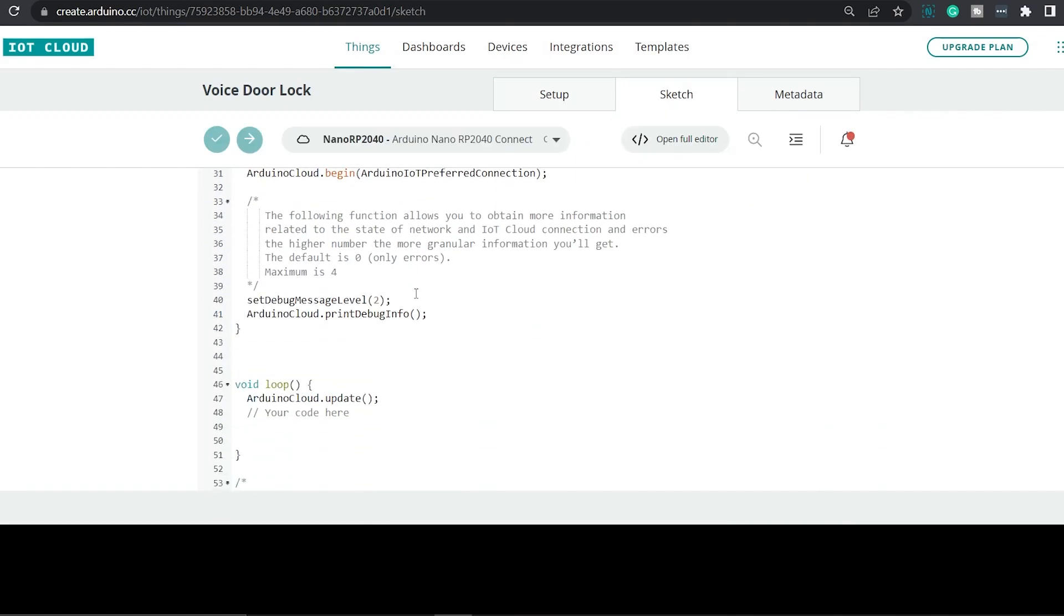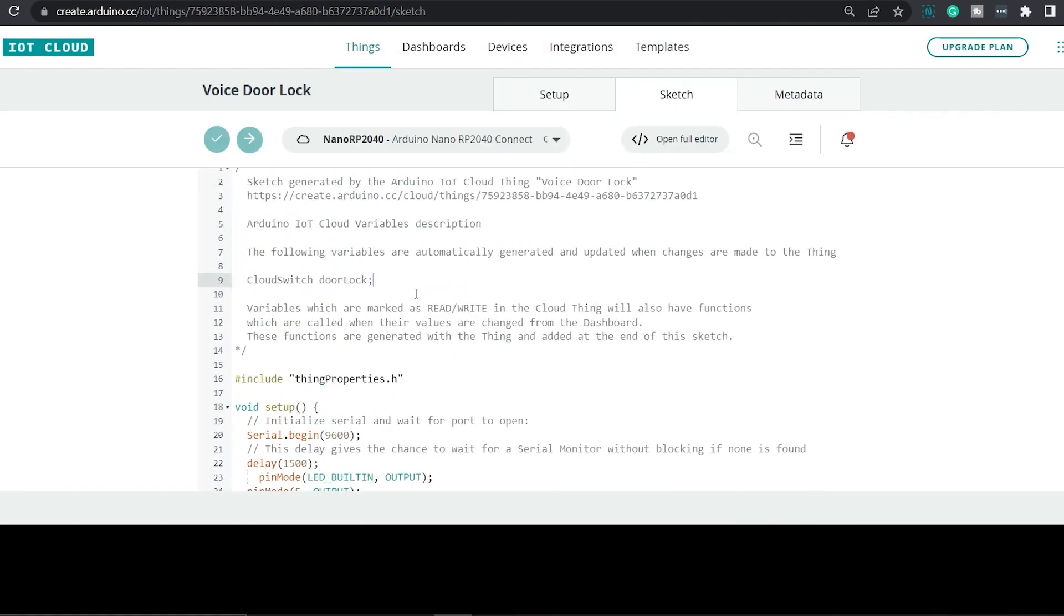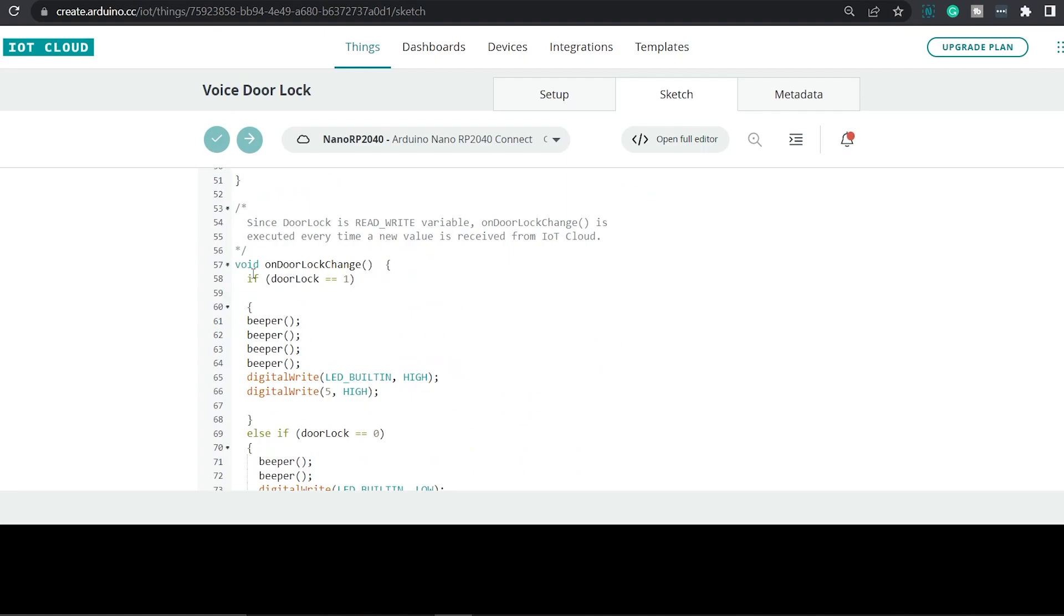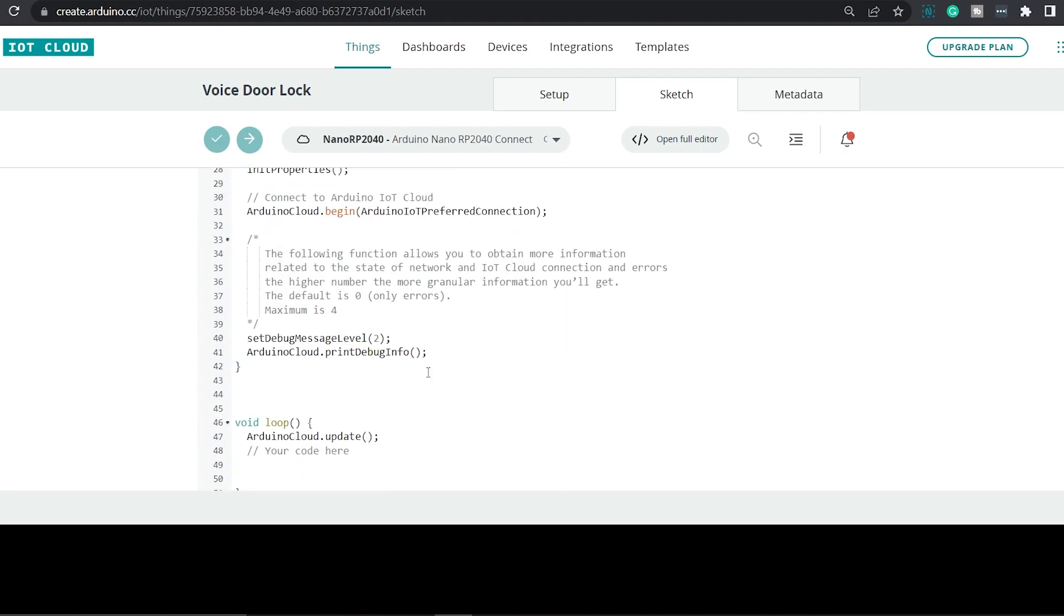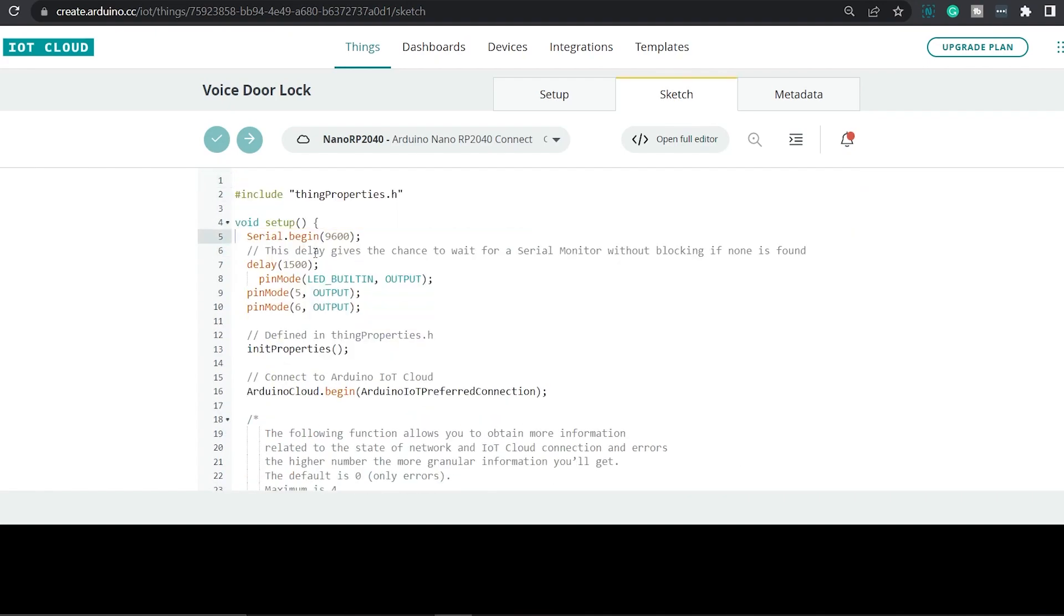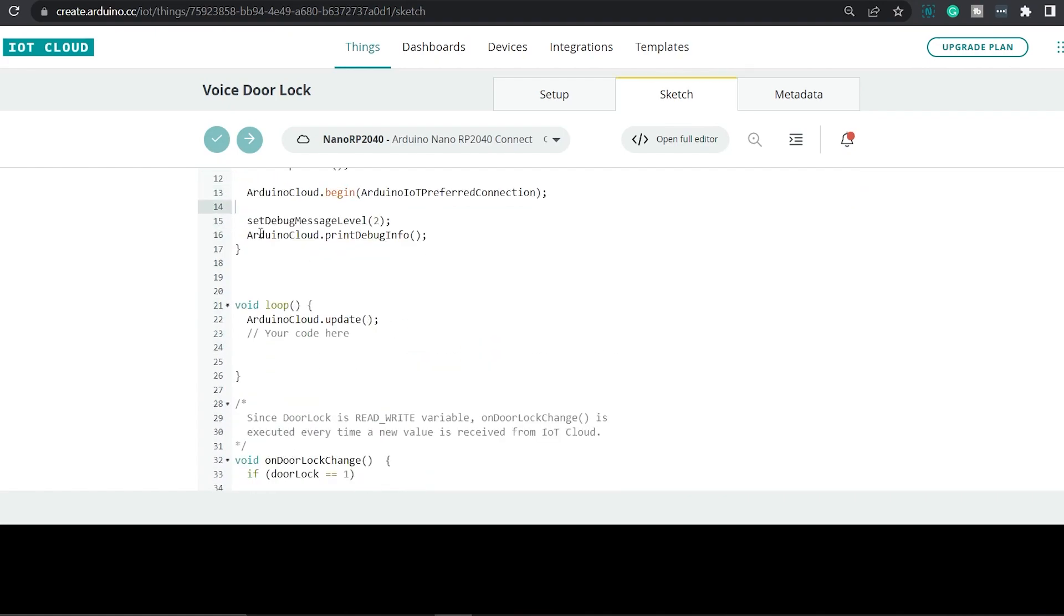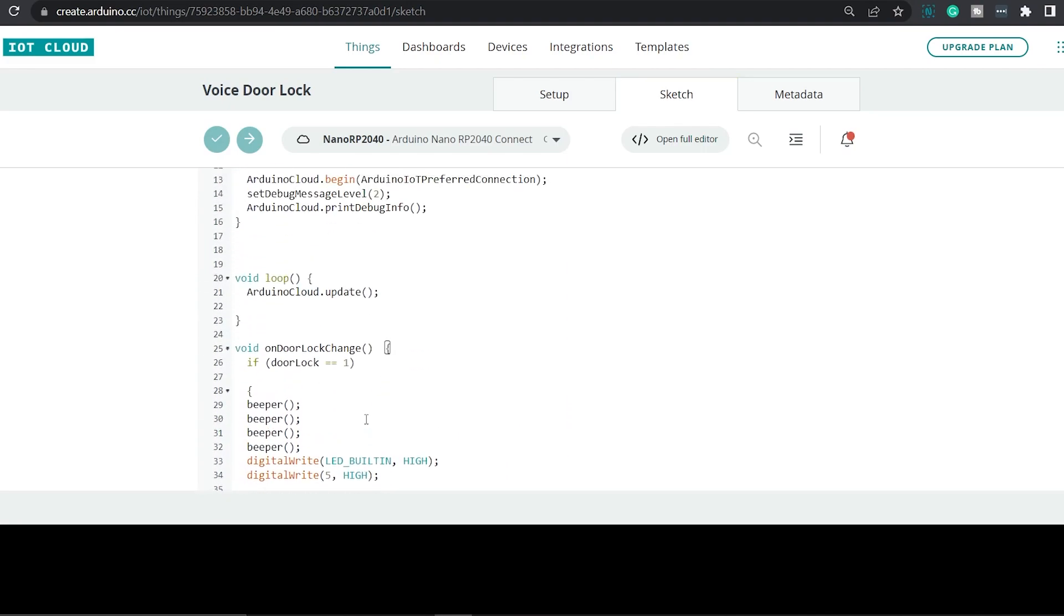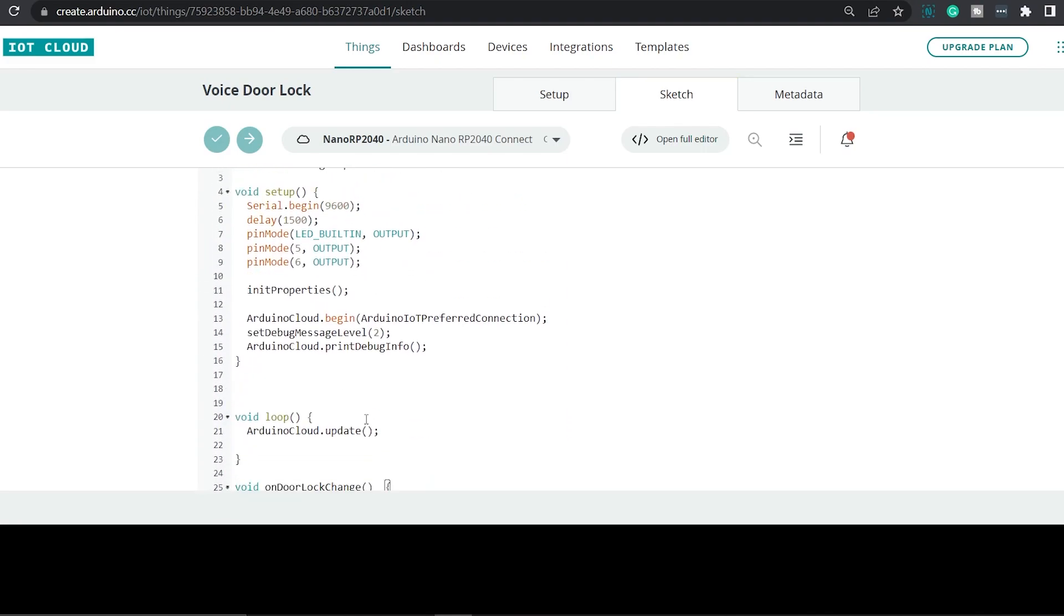The advantage of using Arduino IoT Cloud is, once you have set up your thing and all the variables, it will automatically generate a skeleton code that will include all the variables and critical functions which is required to run the code. We just have to add extra variables and functions. Now, I will be removing all unnecessary comments so that it will look neat. And here is our final code, guys.